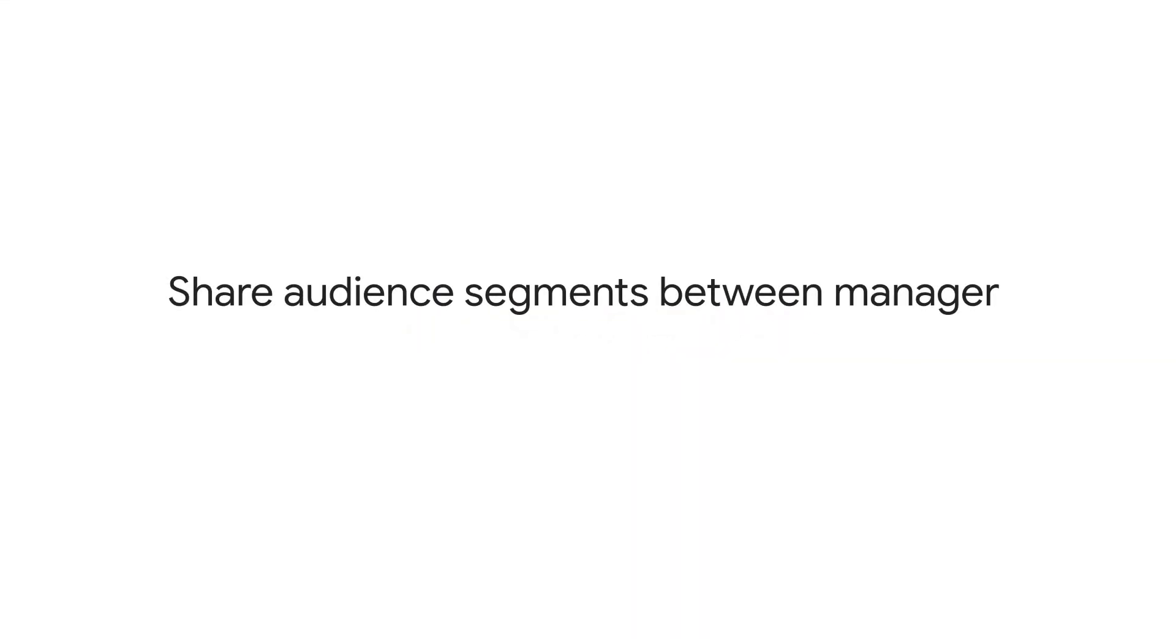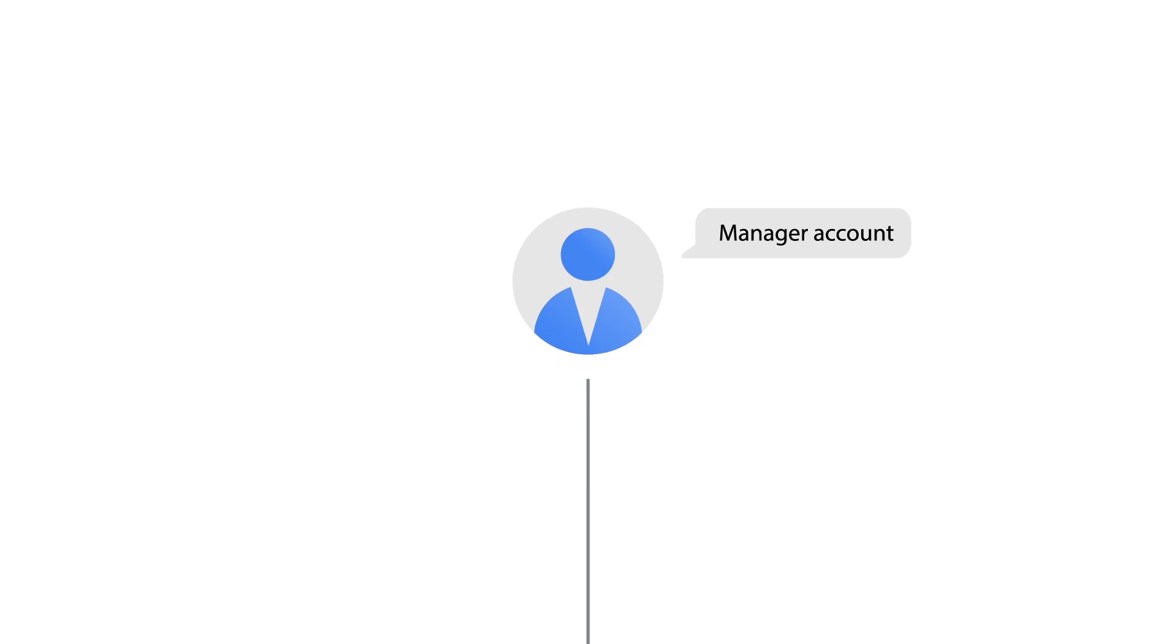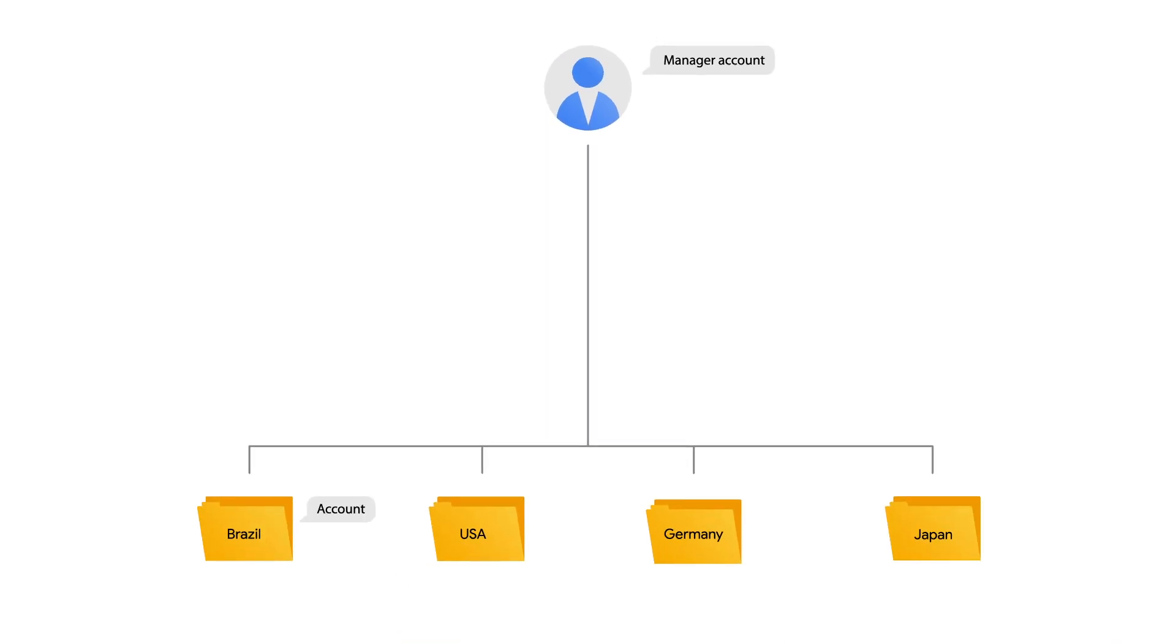In Google Ads, you can continuously share your data segments between manager accounts and their linked subaccounts. Create a single manager account to link different Google Ads accounts for different locations and share audience segments.